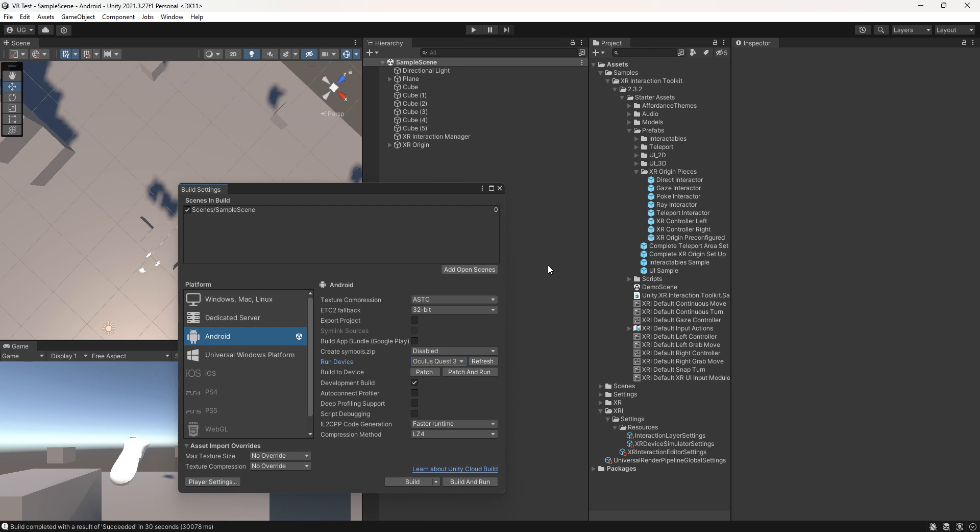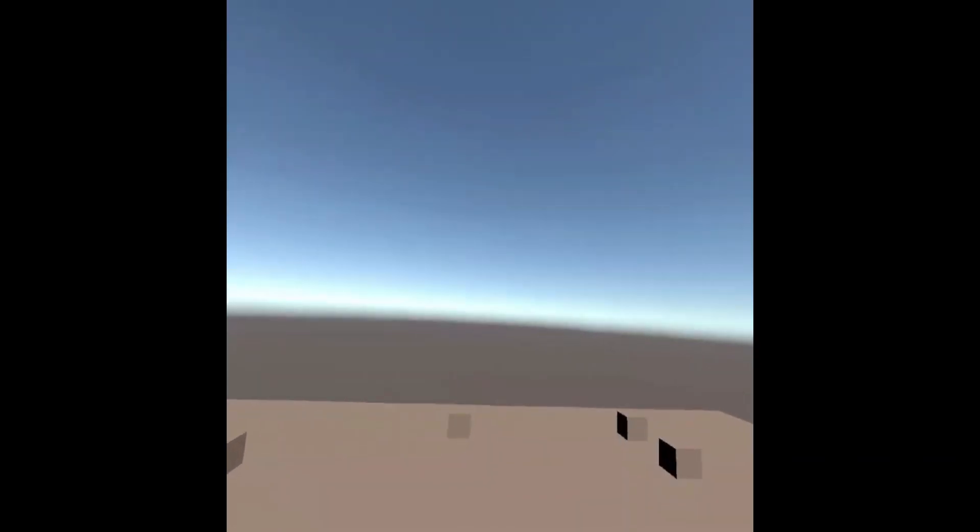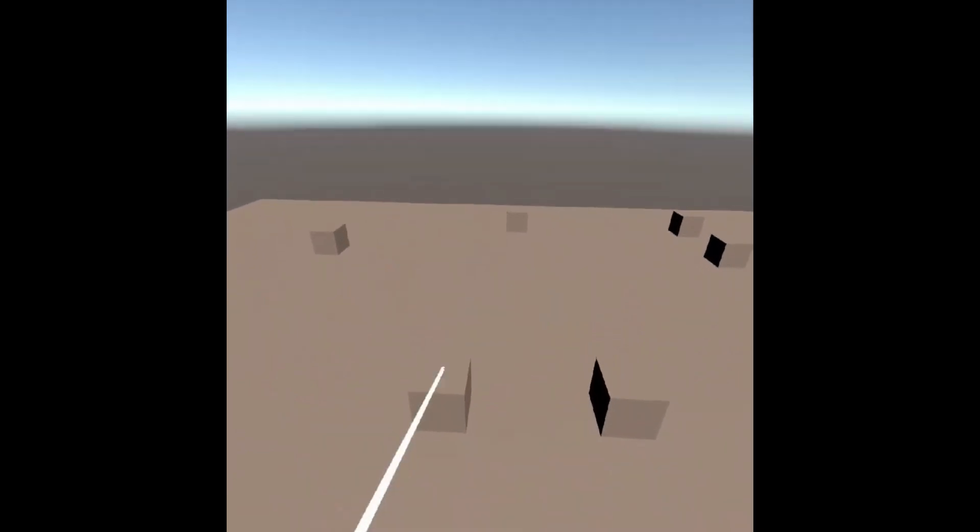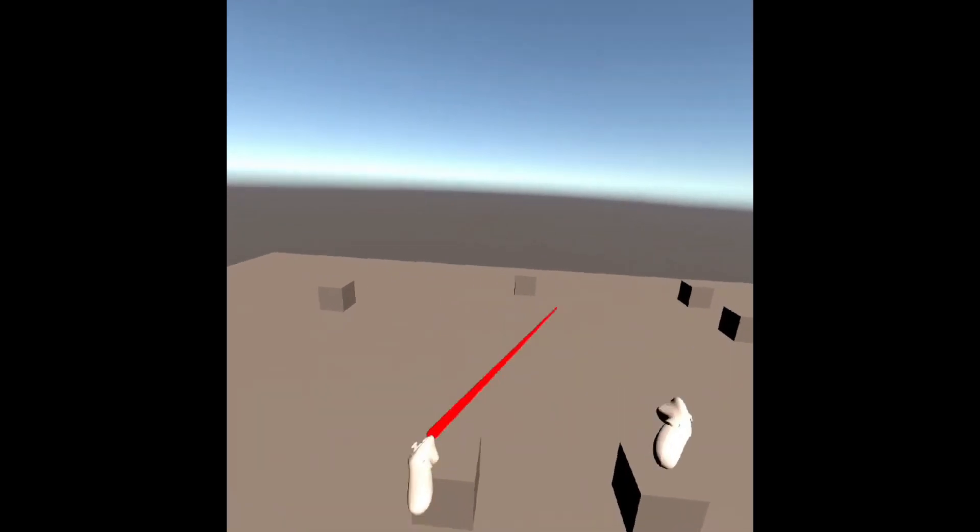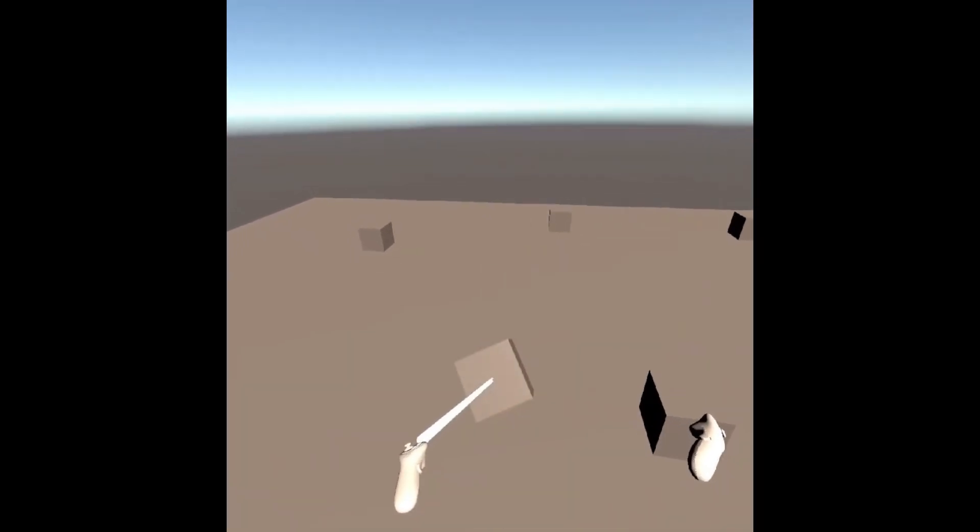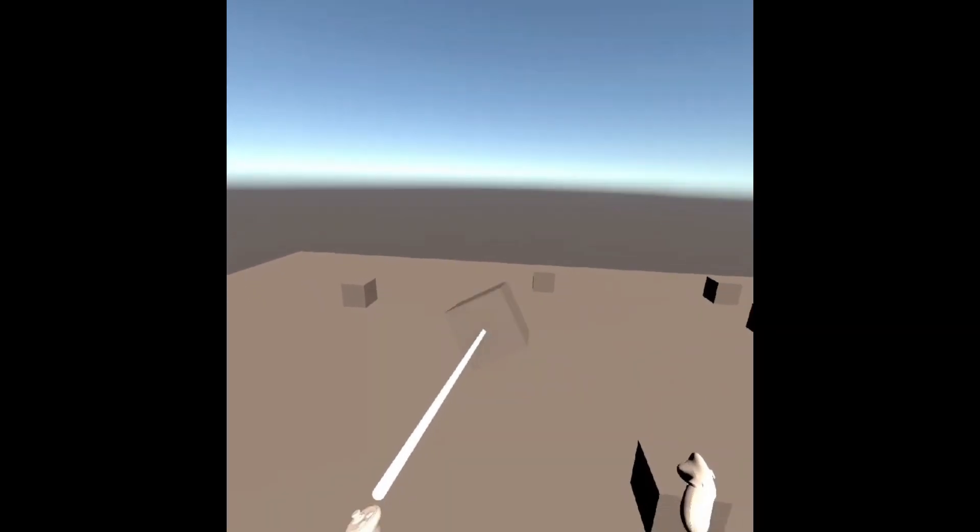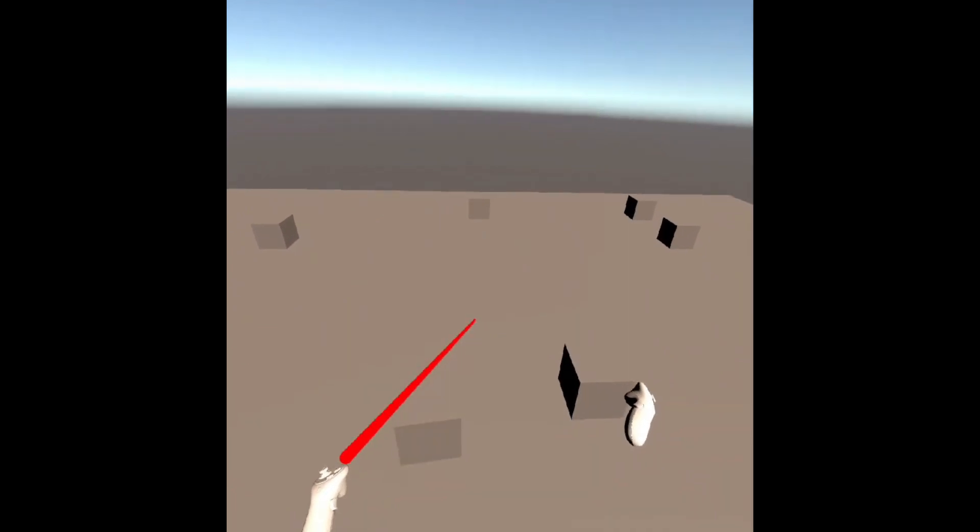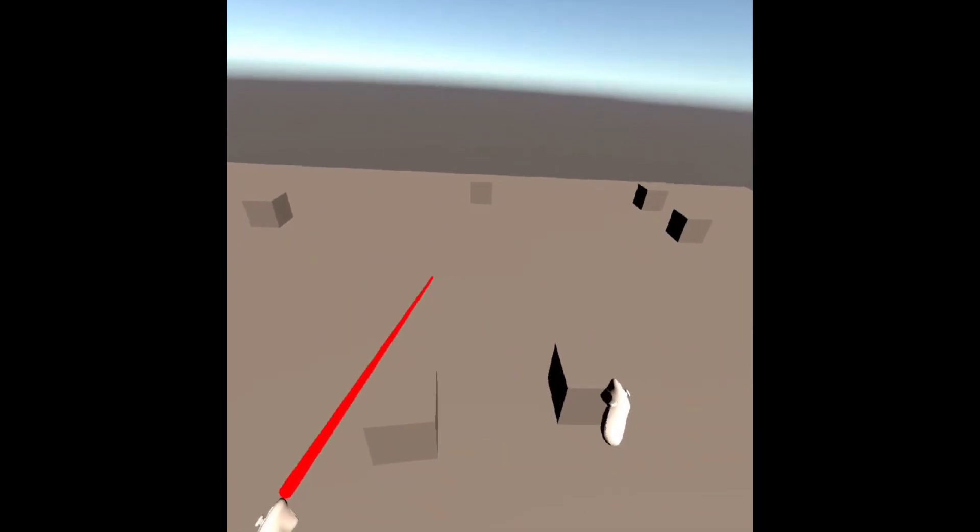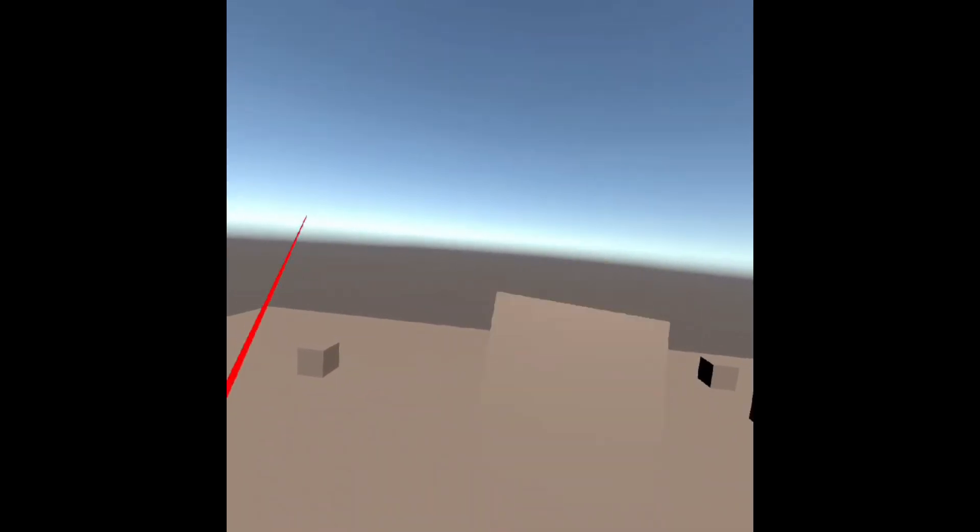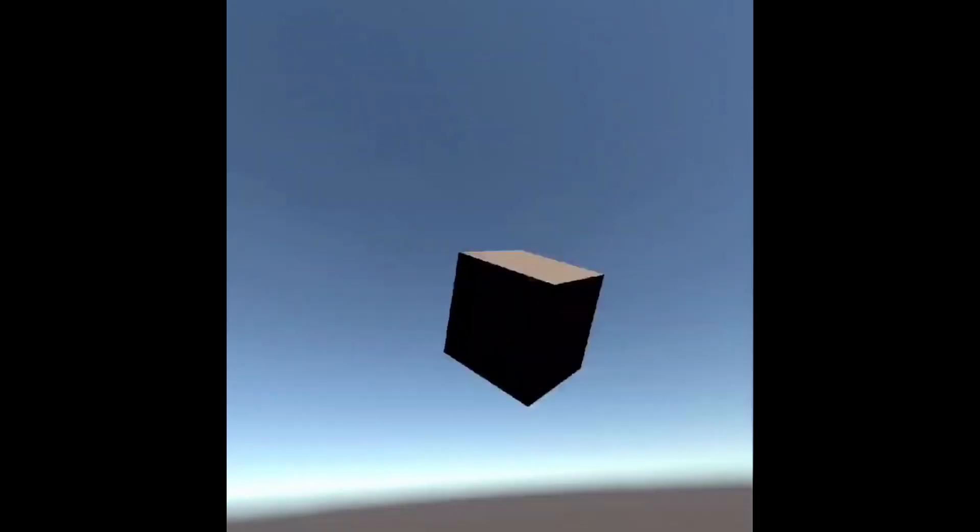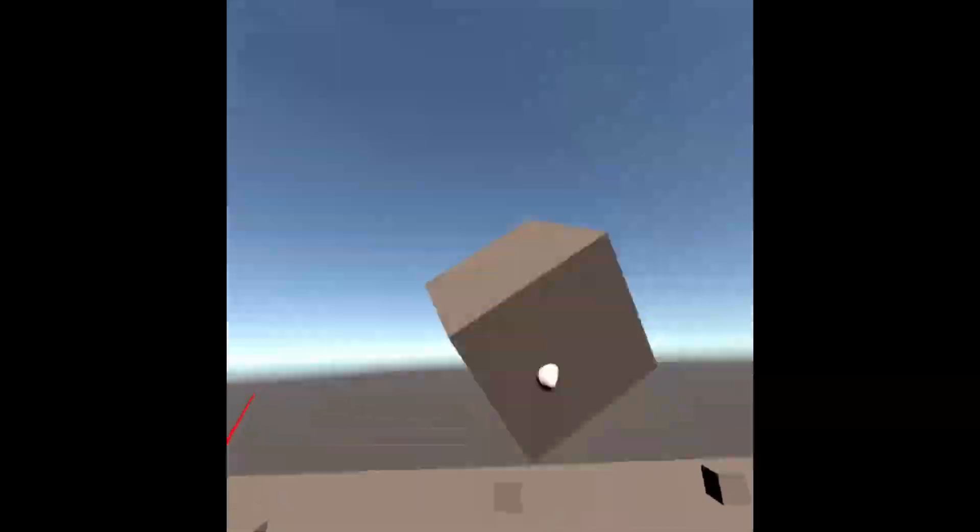Once the build is successfully created, put on your Oculus 3 headset and start interacting with the cubes for an immersive experience.